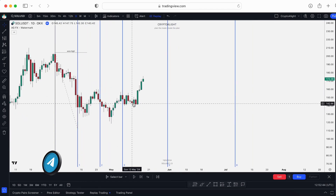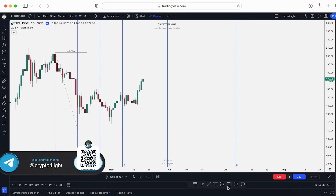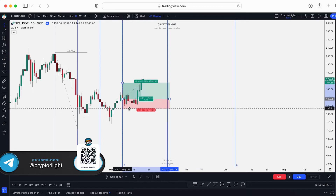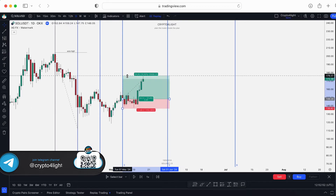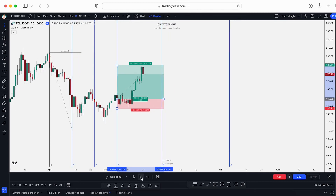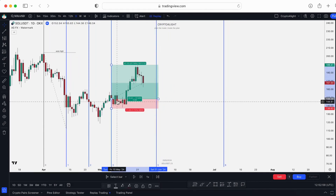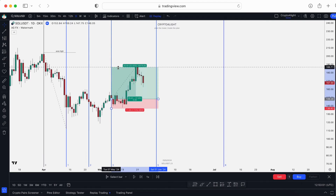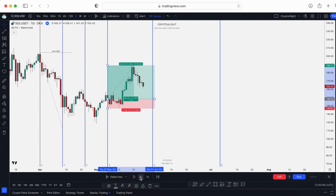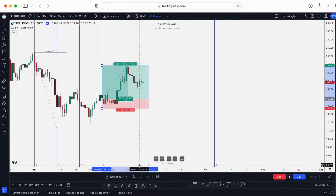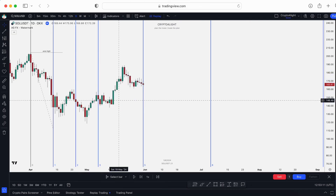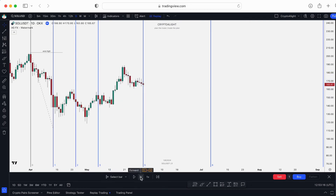And as you can see, we continued that pump. So if we opened a long here, or were buying on spot, let's look at the percentage — it was like 27% on the spot. Pretty good. And we could have fixed the profit. We got another key day, and now let's see what will happen next. We're going down.